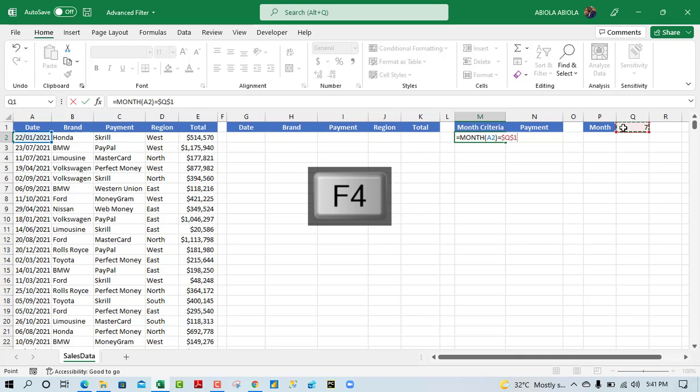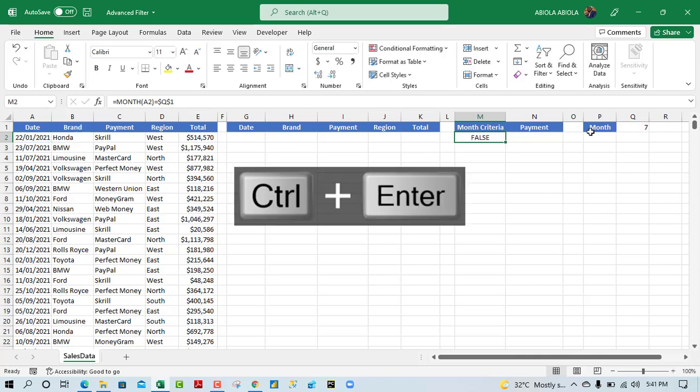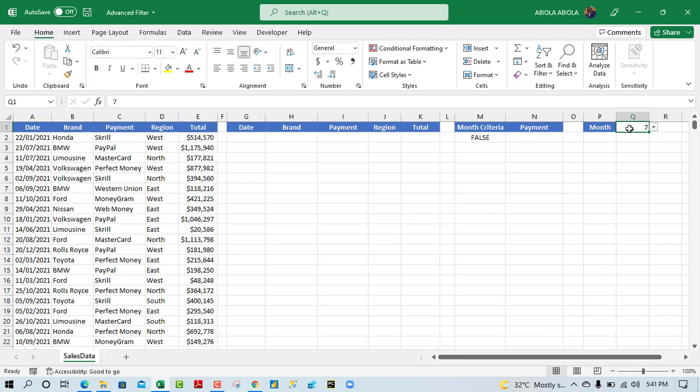Then we make it absolute, control enter. Now we have January and this is 7, representing July. So it gave us false.